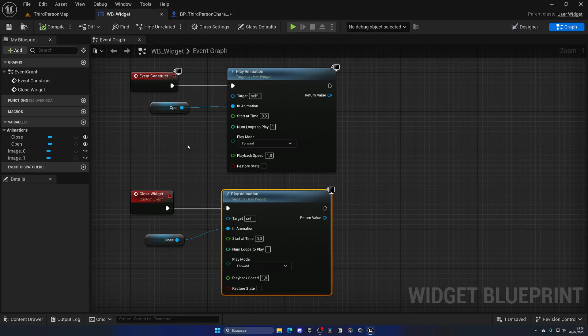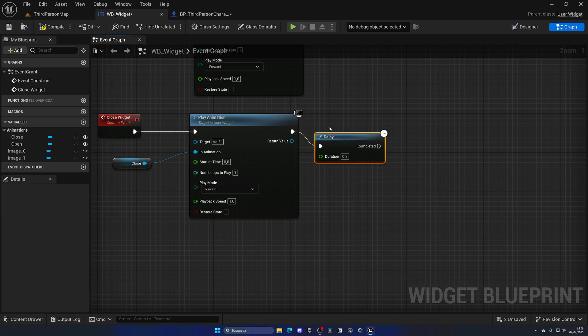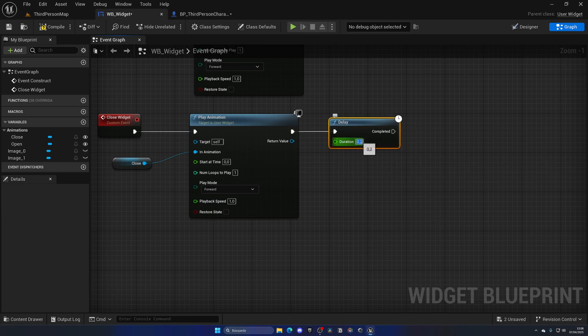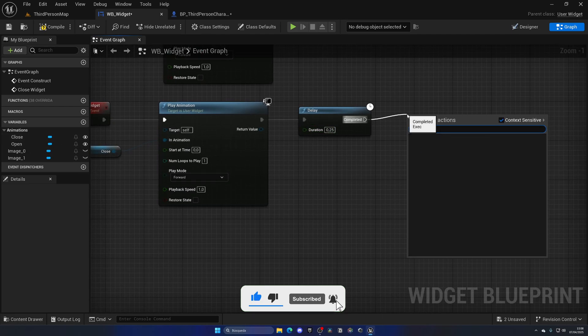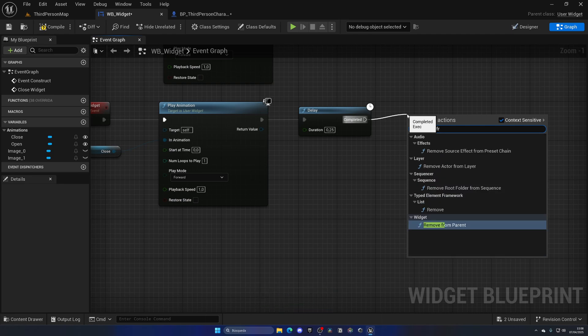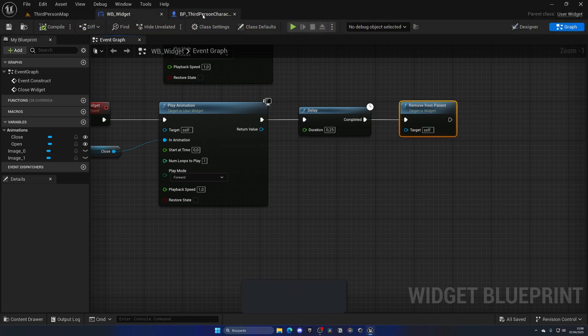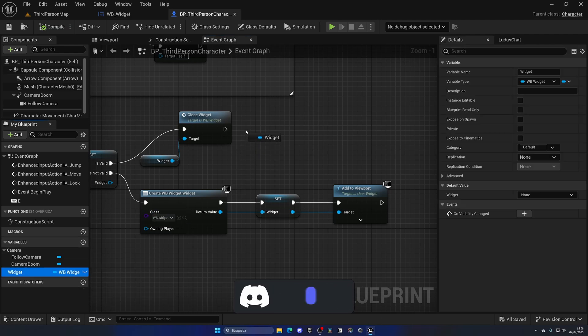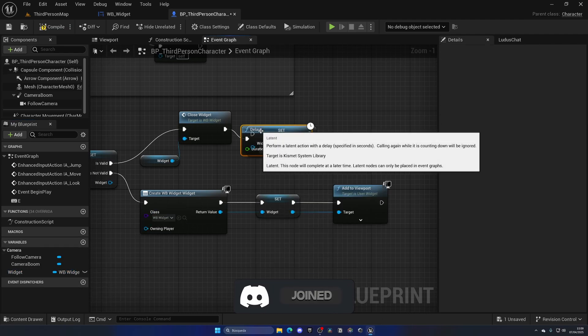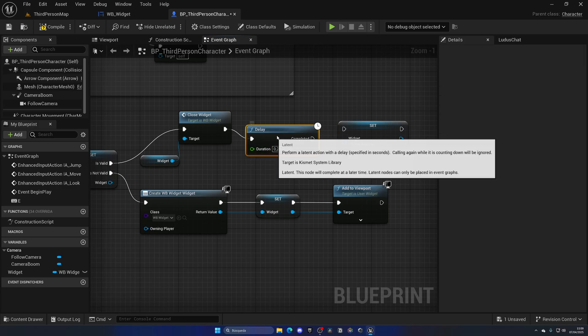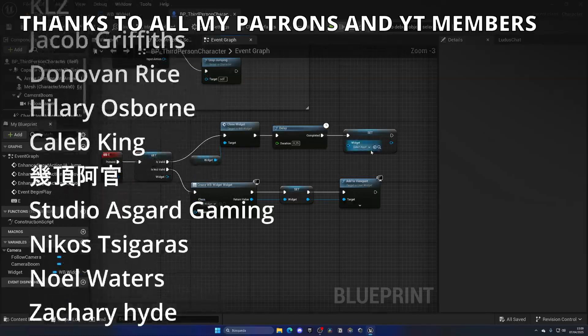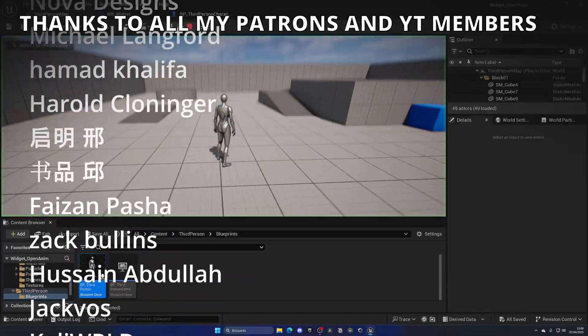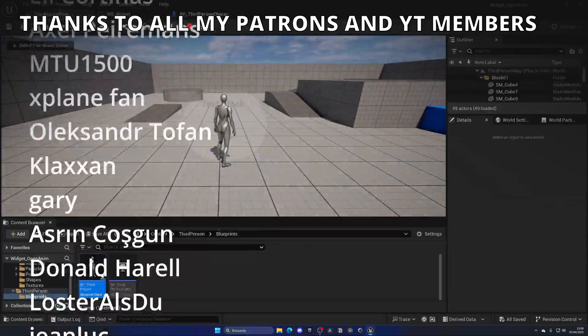Obviously we also have to destroy the widget fully because otherwise it will still be there but just hidden in a way. So I'm gonna add a little delay after the close widget custom event of 0.25, which is the duration of the animation, and then I can say Remove from Parent. This is the node that we use to remove widgets by the way. I can simply go ahead and set this to be nothing after also 0.25 seconds. Now the widget will be empty and I can create again.